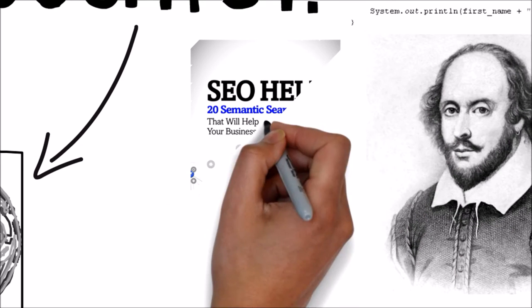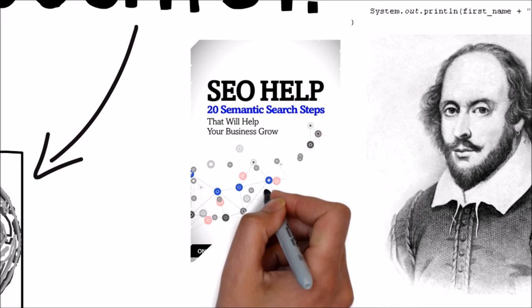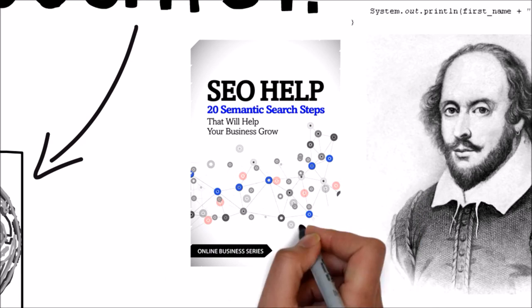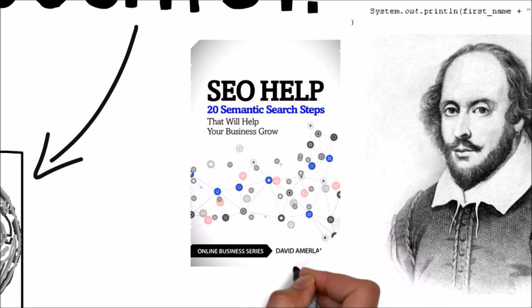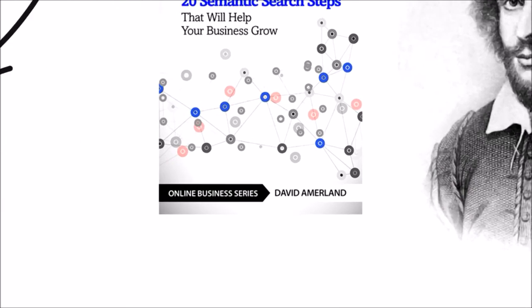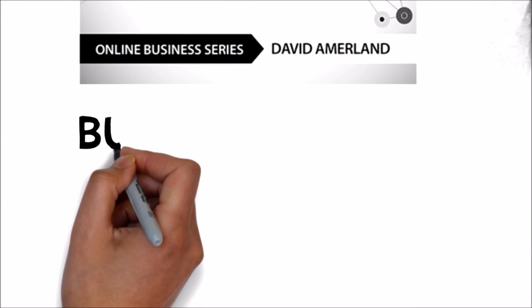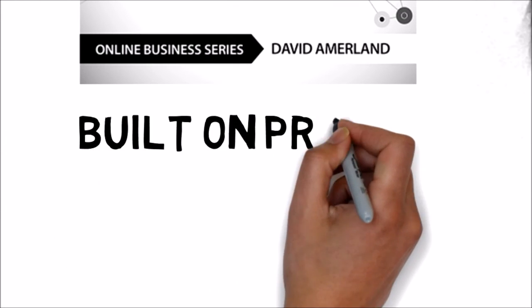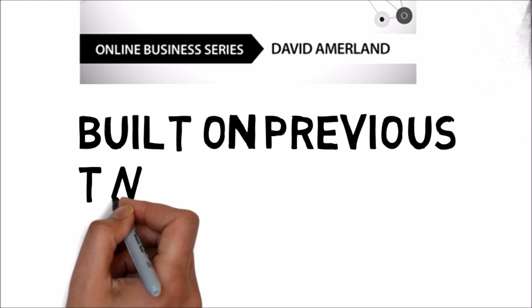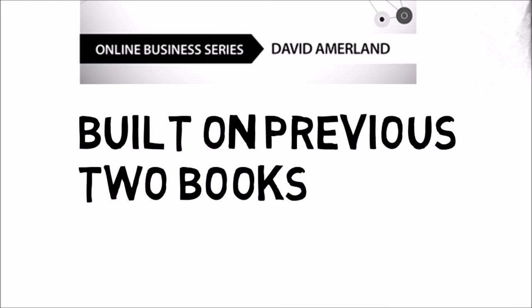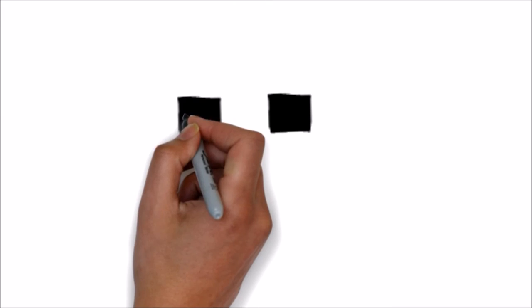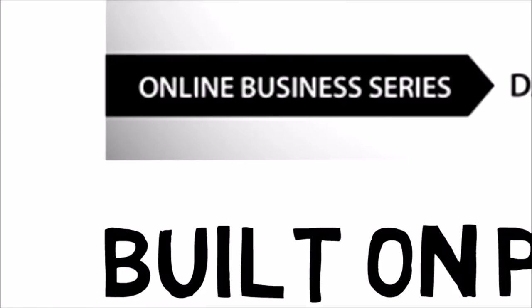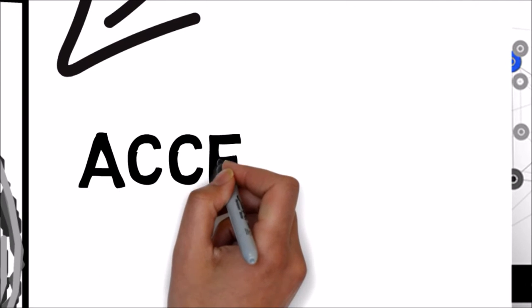SEO Help, 20 semantic search steps to help your business grow, is a step-by-step practical blueprint on how to help your business gain in search without increasing the workload for you and your team. It built on the previous two books to create a very accessible guide to today's search for beginners and experienced people alike.